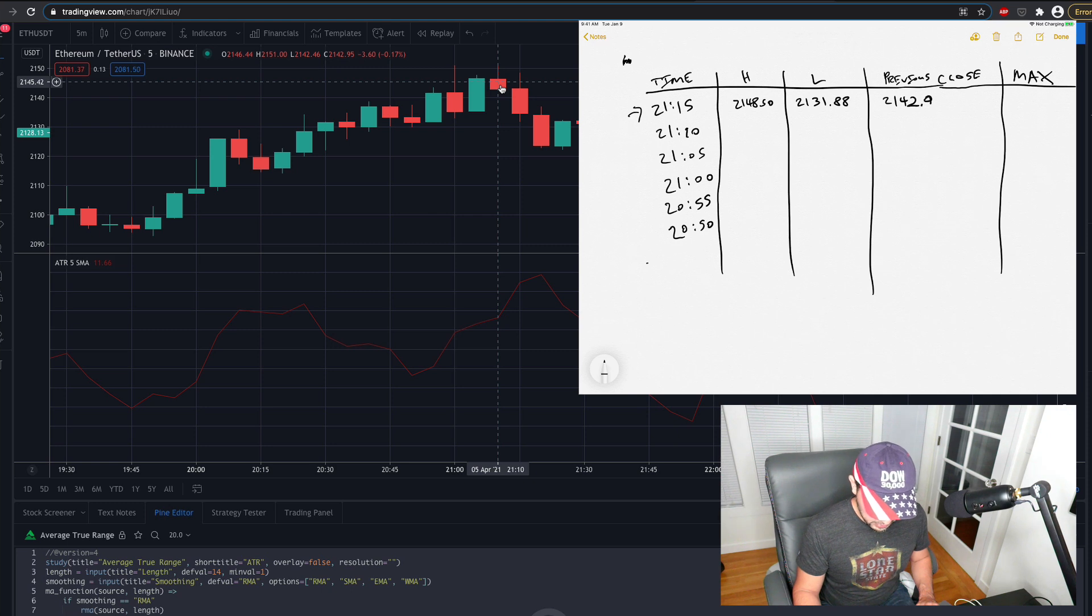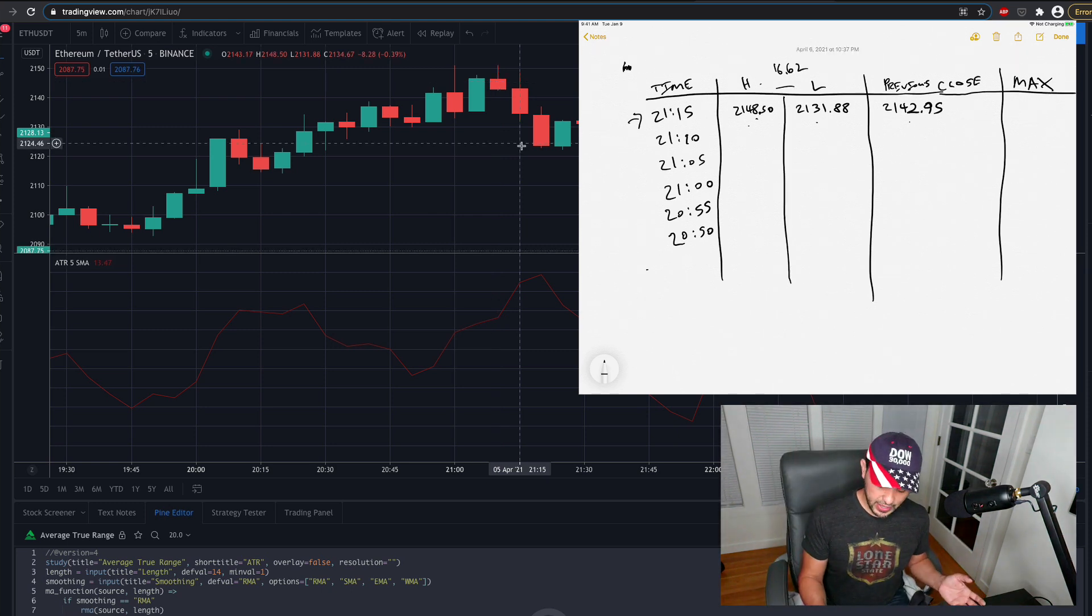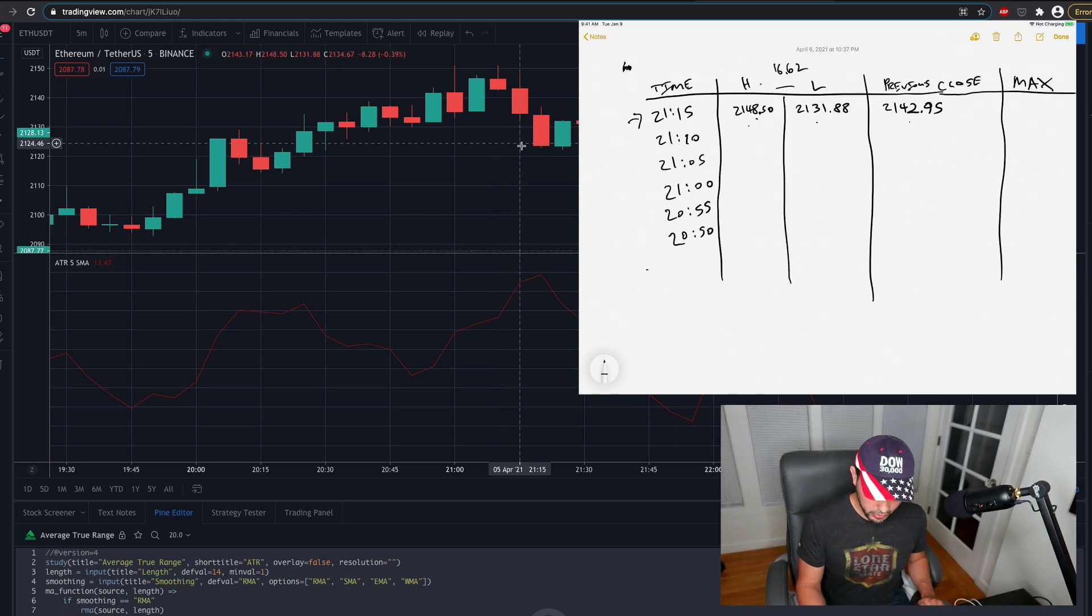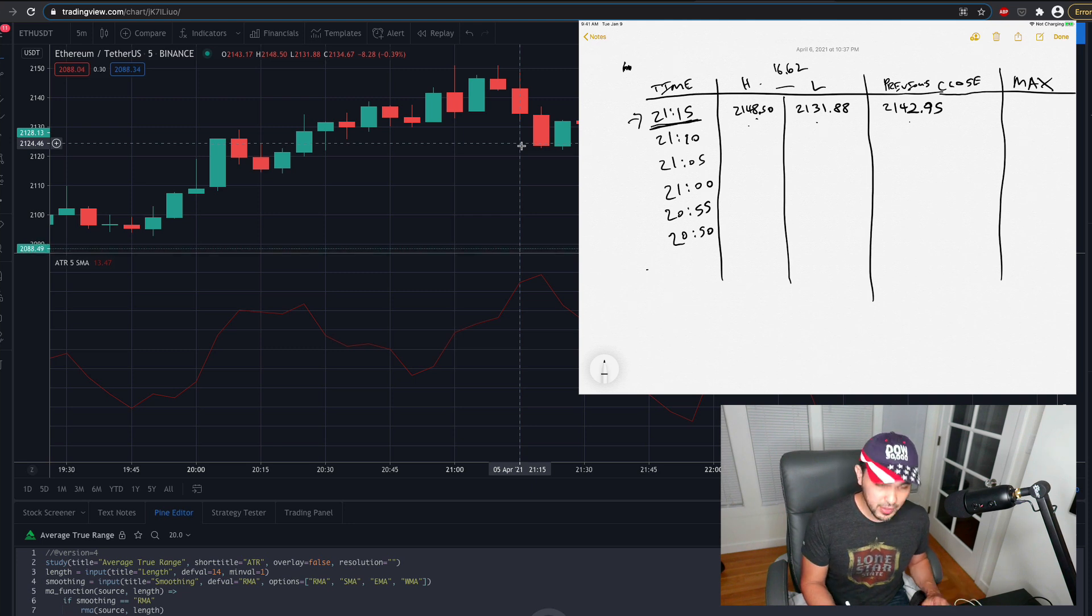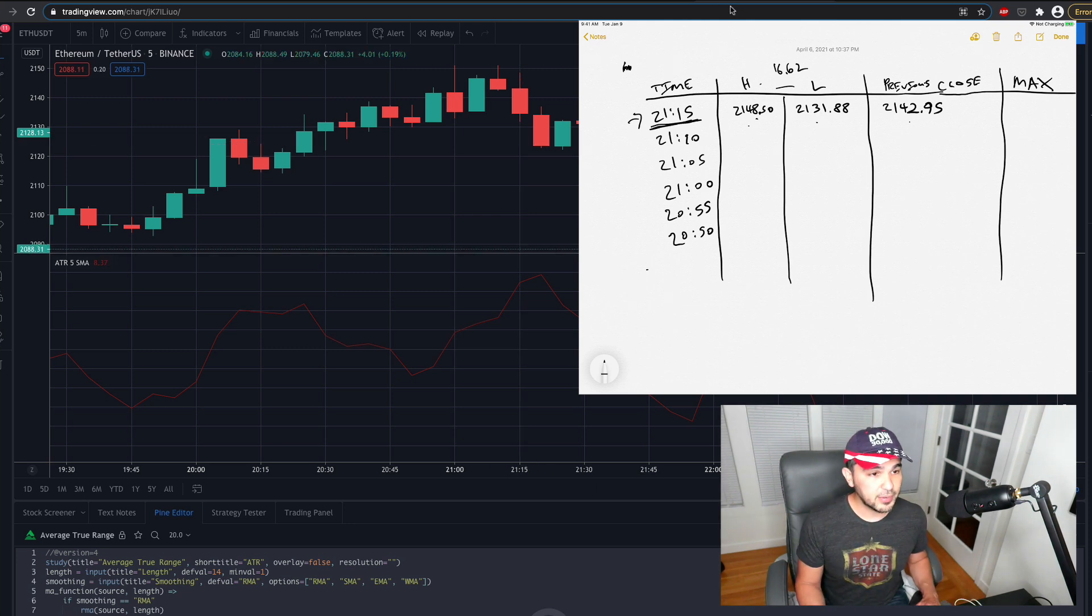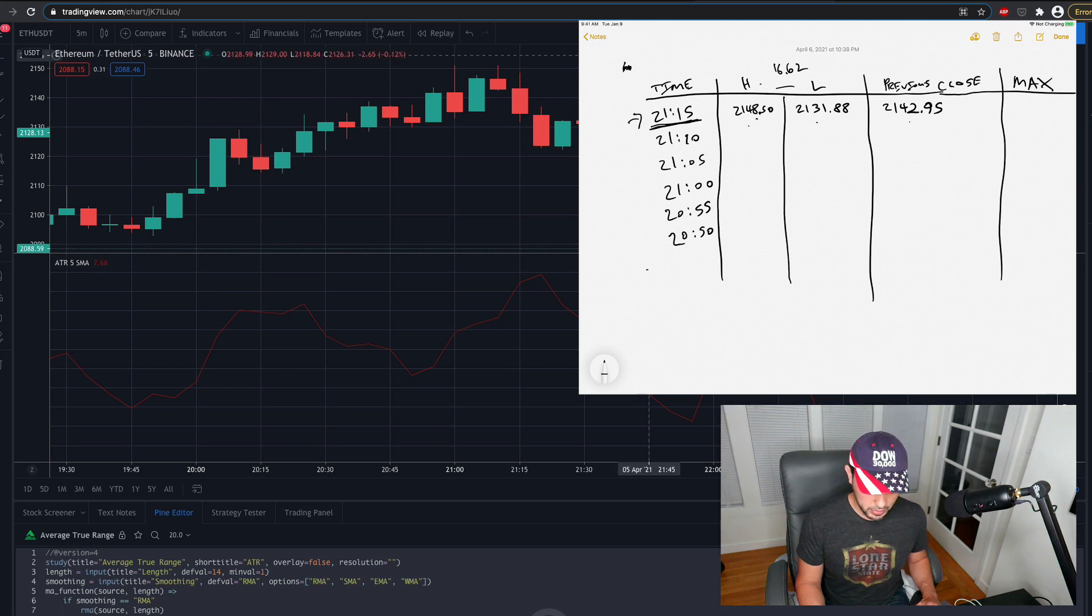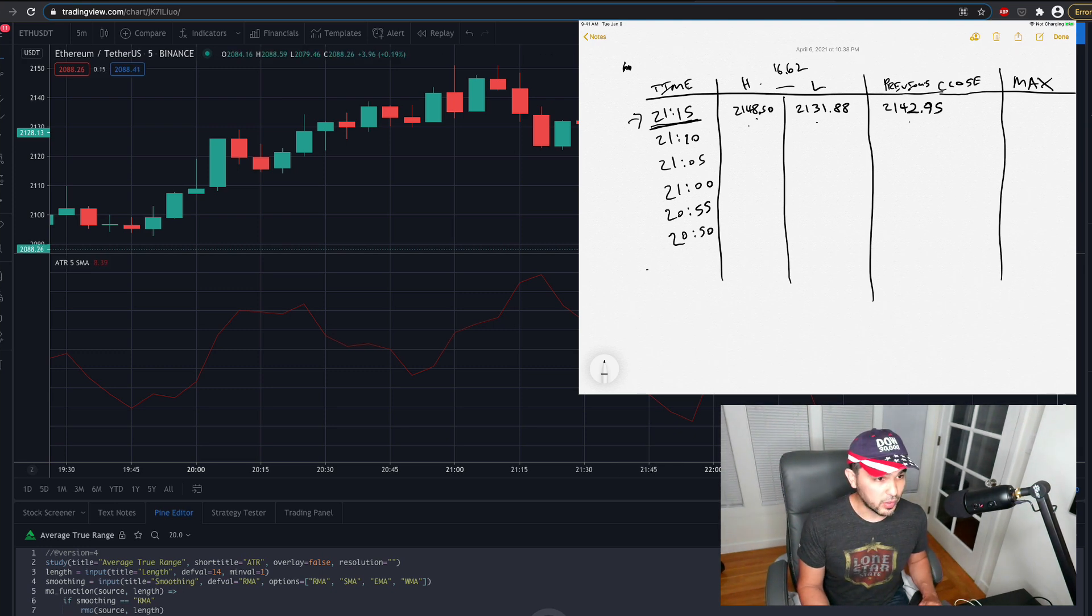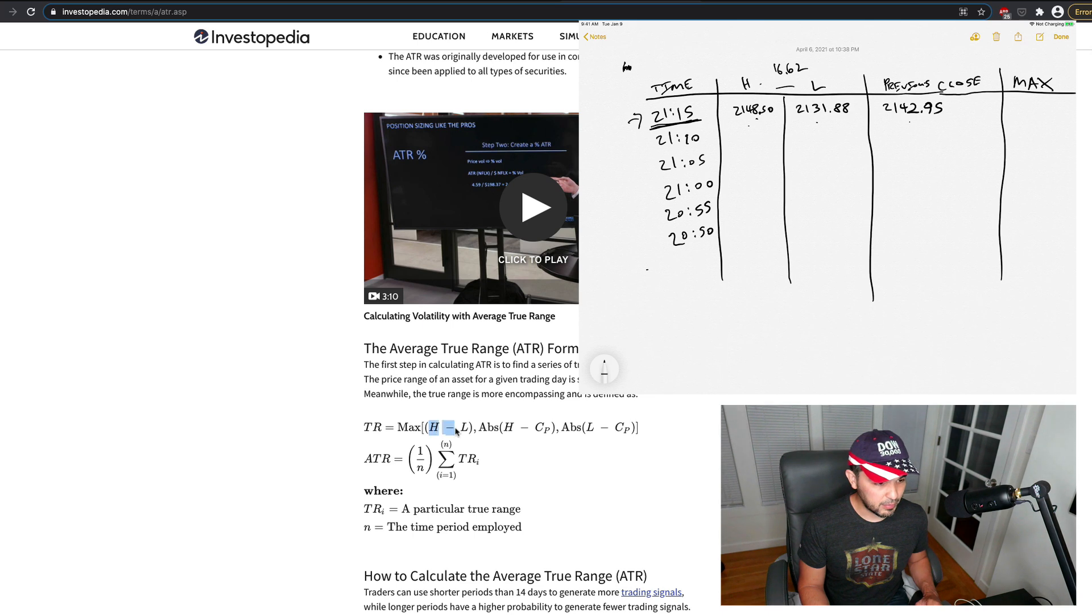So now that we have these values here, we need to calculate the true range. We need to calculate the true range of this particular time stamp, this particular five-minute candle. And so according to our formula here, we want whatever is either the maximum of the high minus the low.